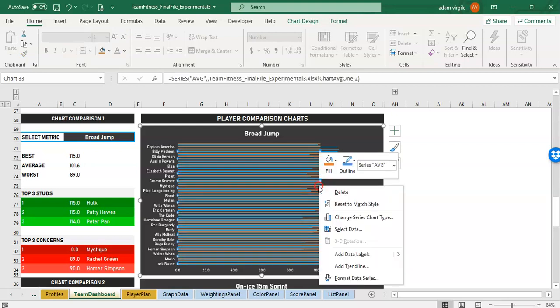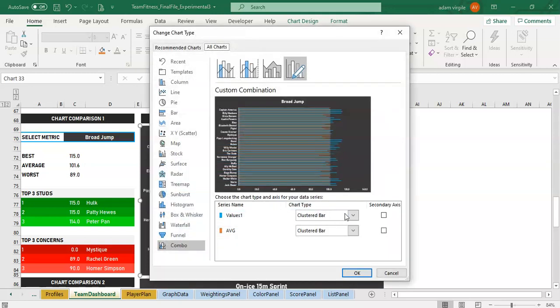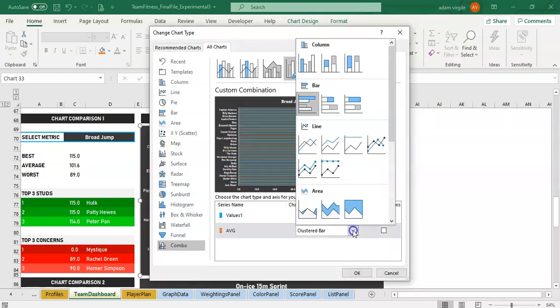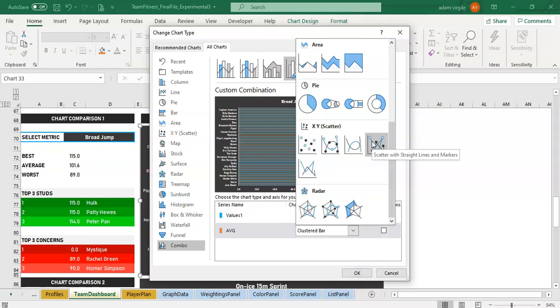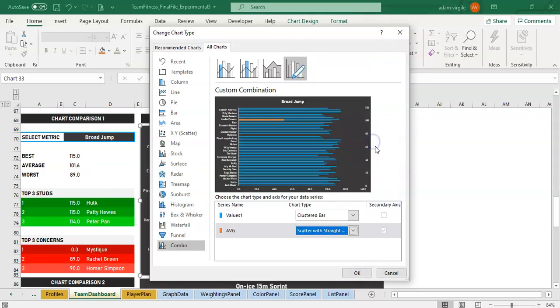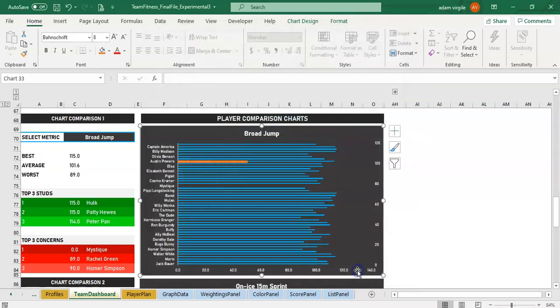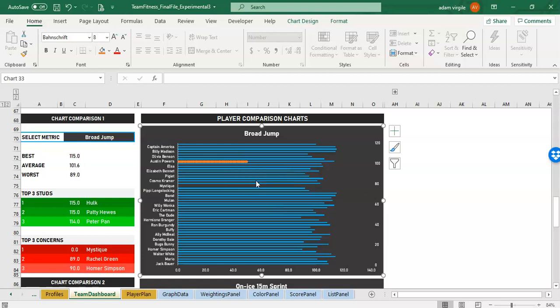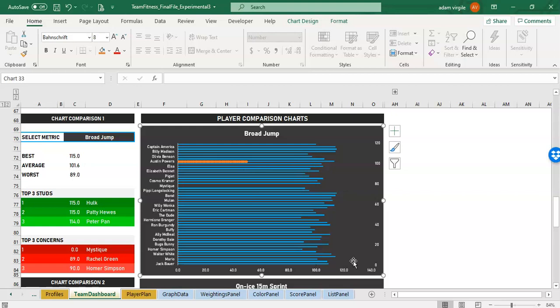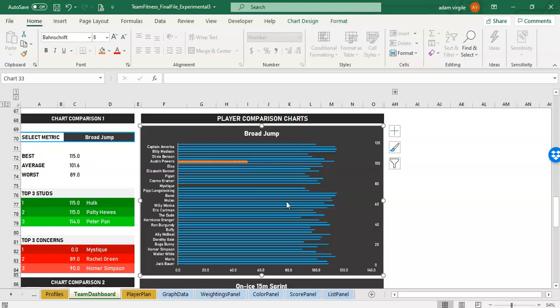And if I click on one of them, I go to change series chart type. I'm going to want to change this to a scatter plot with straight lines and markers. And it's automatically going to go on a secondary axis. And I'm going to click okay. And this is not what we want. And the data for this is actually different than the data for a normal bar chart, because there's an x and a y value now.